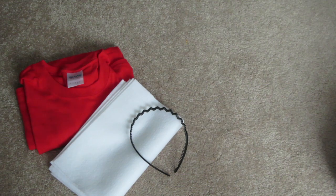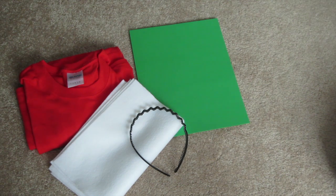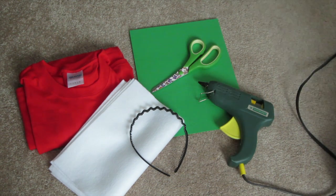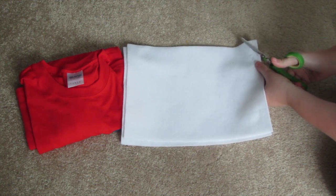For the strawberry, you need a red shirt, white felt, a headband, green construction paper, scissors, and a glue gun.